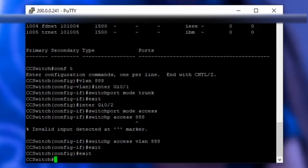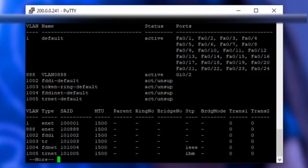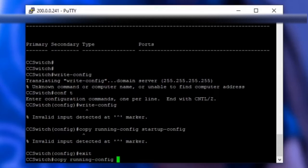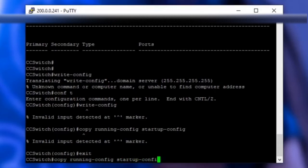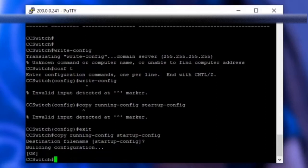So exit out of both of those and then type show VLAN just to confirm the configuration is correct. In my case it is. Then finally you can type copy running-config startup-config and that will copy the current configuration to your startup configuration so nothing gets wiped.